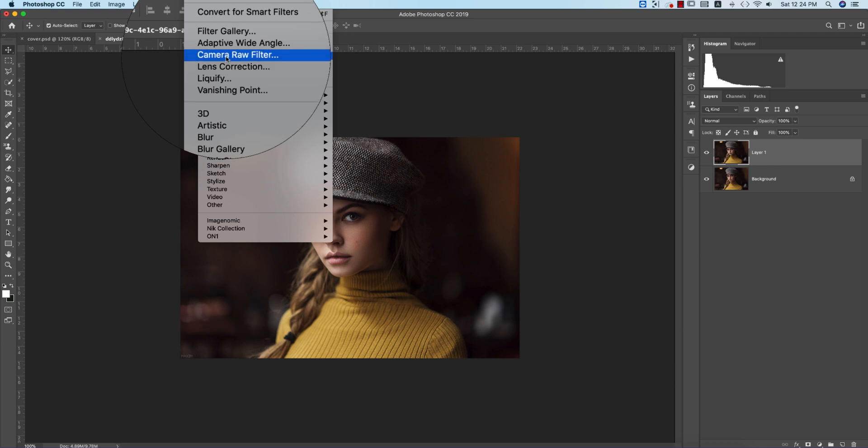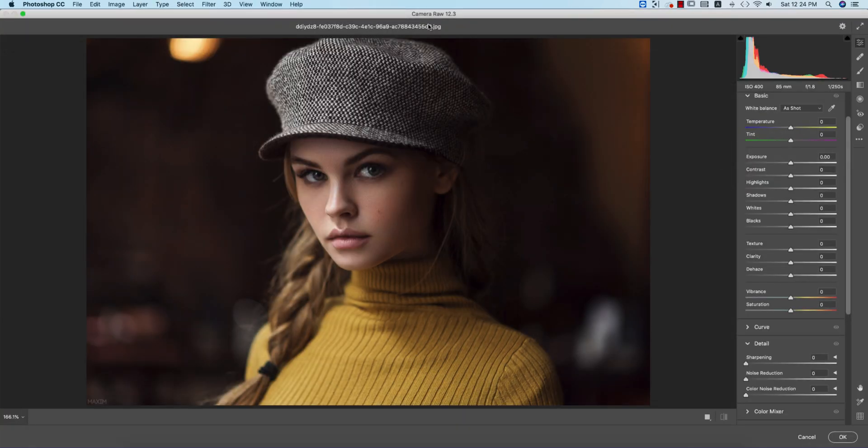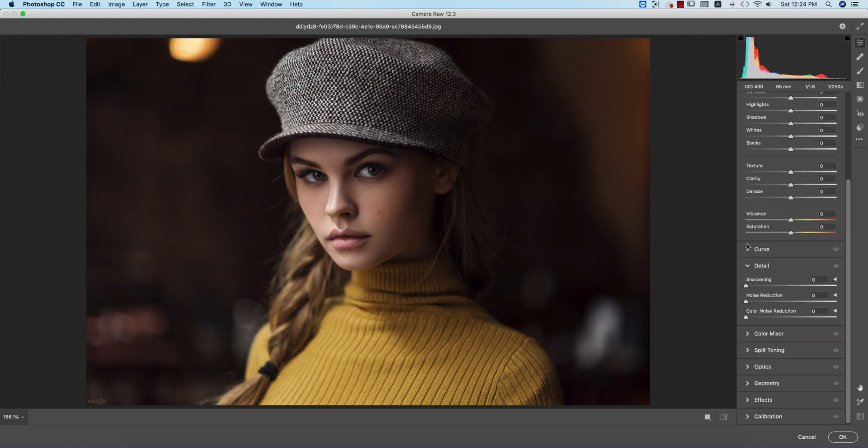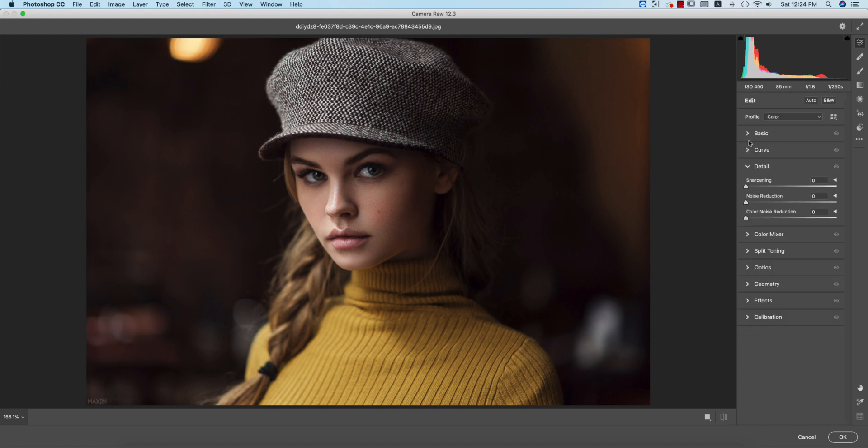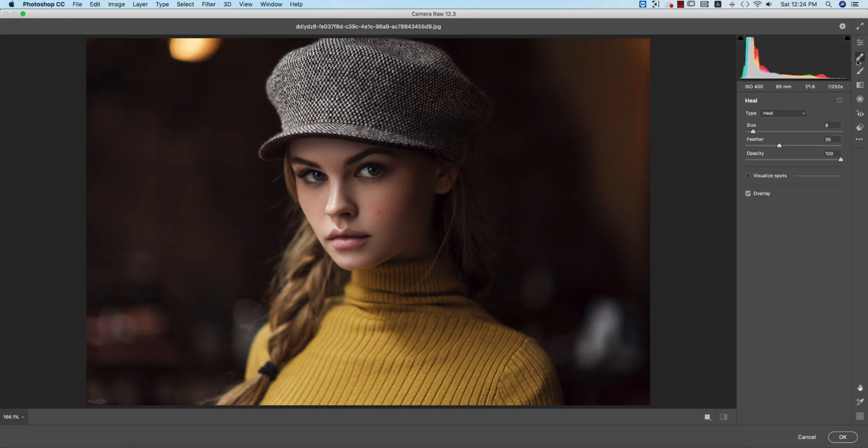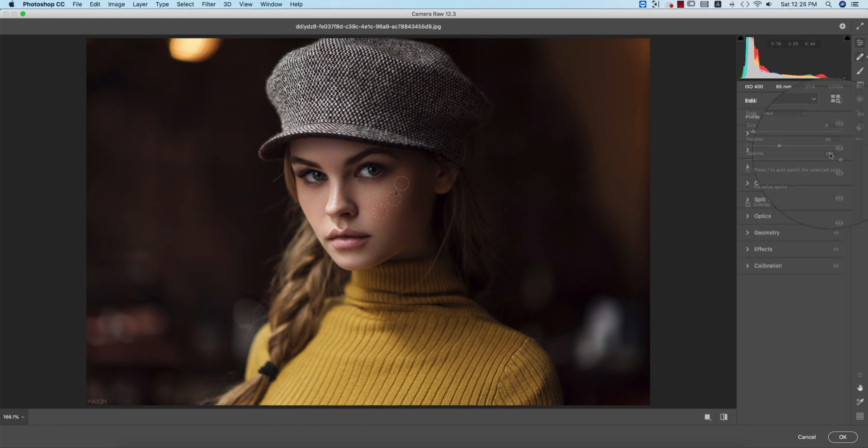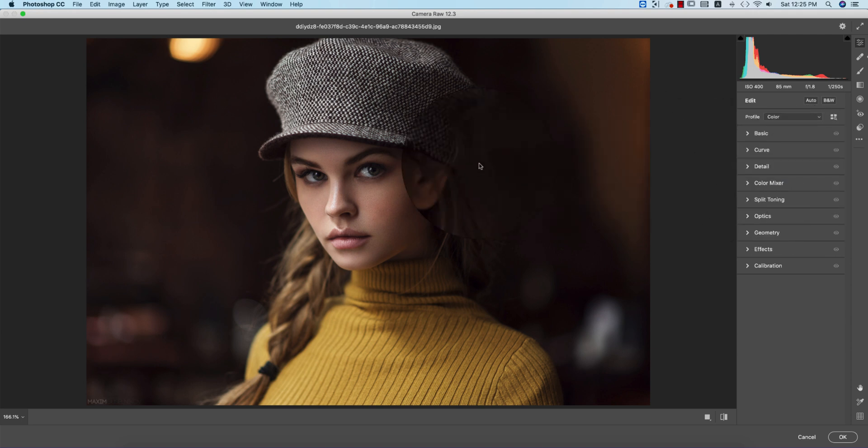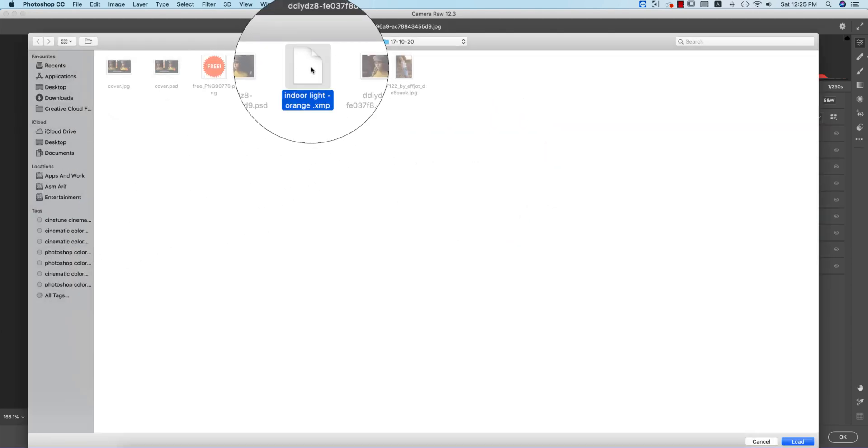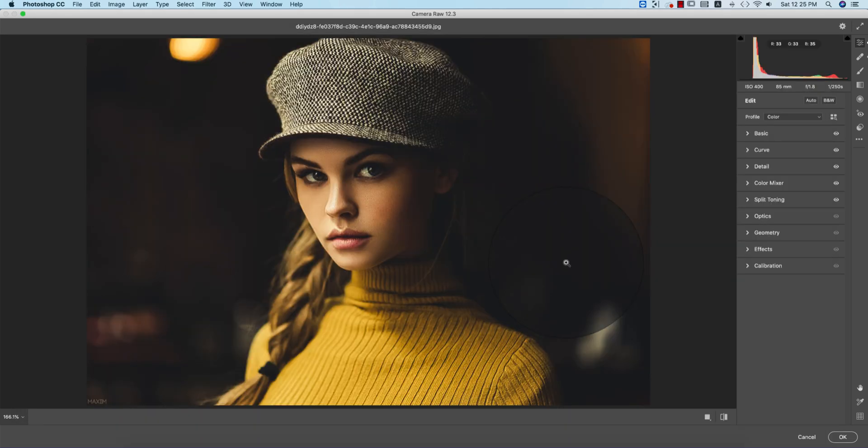I just updated my Camera Raw Filter to 12.3. In 12.3 you're getting lots of features which are smarter than the previous version. There are some dedicated options and settings which are very helpful, like if you want to remove spots. Go to the small menu, select Load Settings option. I made the preset for you guys called Indoor Light Orange and load it up.